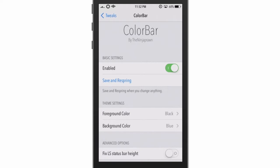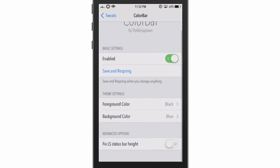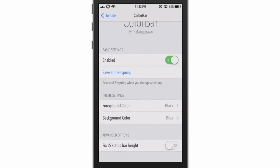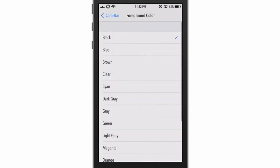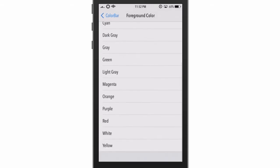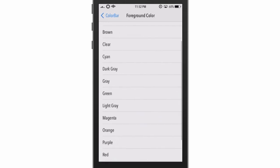These are the settings of the status bar. As you can see, on the top you have the kill switch right there, and every time you change anything you have to press save and respring for it to take effect. On the bottom here you have the foreground color — that means the writing and all the other text on the status bar — and we have many colors and we're going to choose.